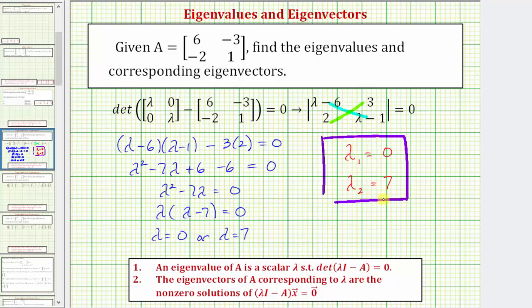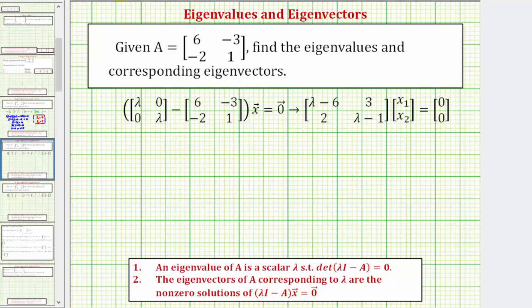Now that we have the eigenvalues, we'll find the corresponding eigenvectors by solving this equation for vector x. Let's first find the eigenvector corresponding to lambda equals zero.